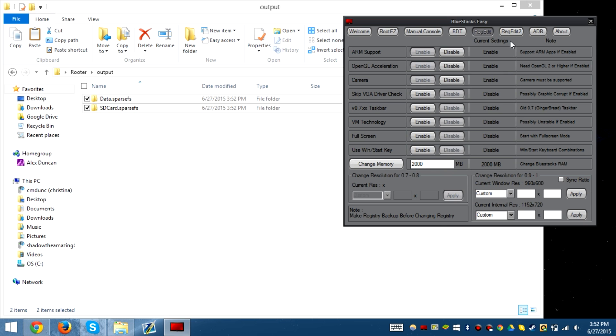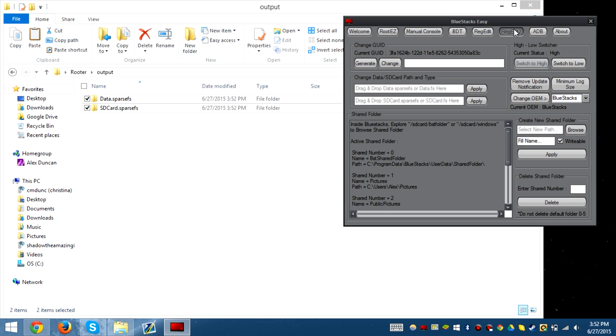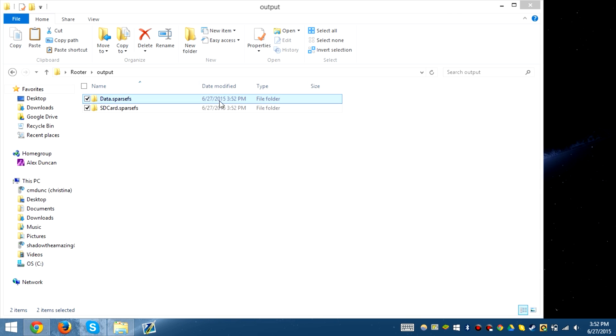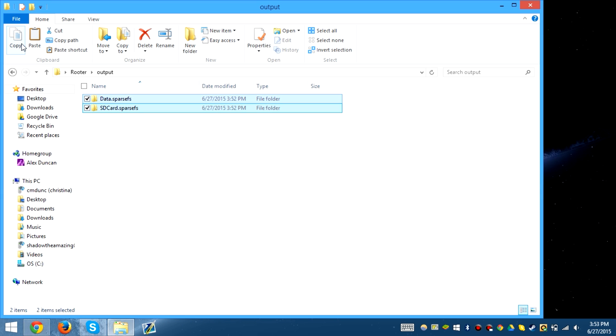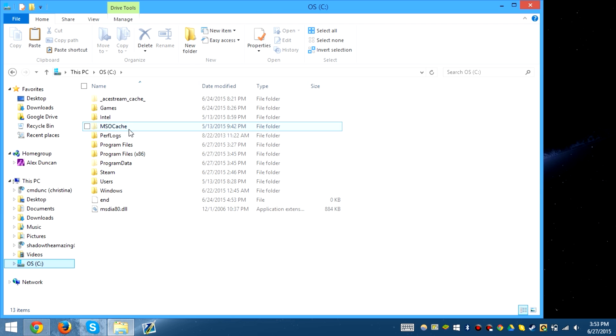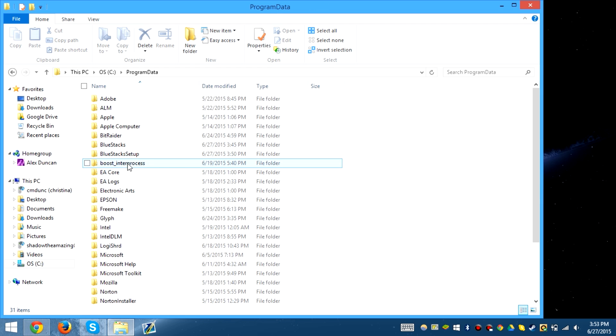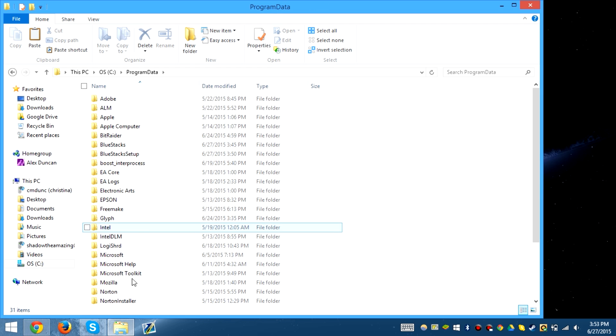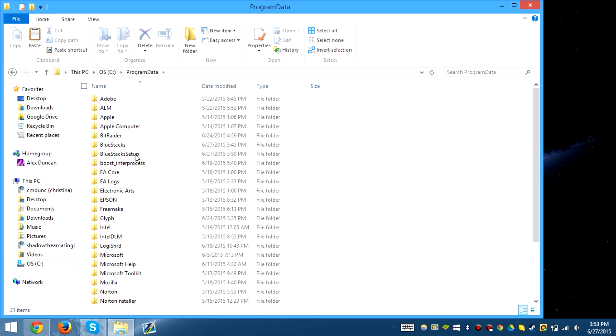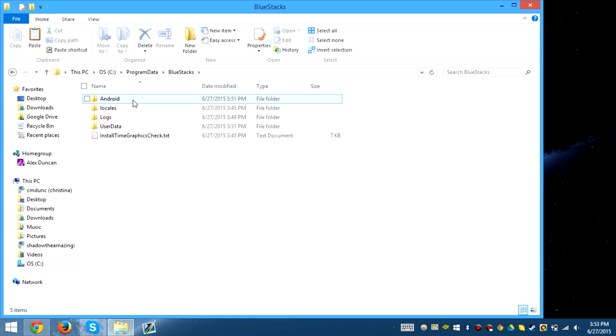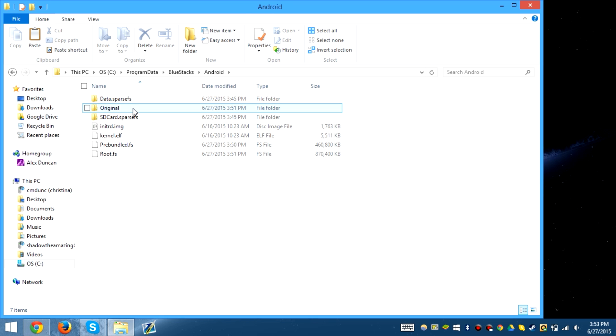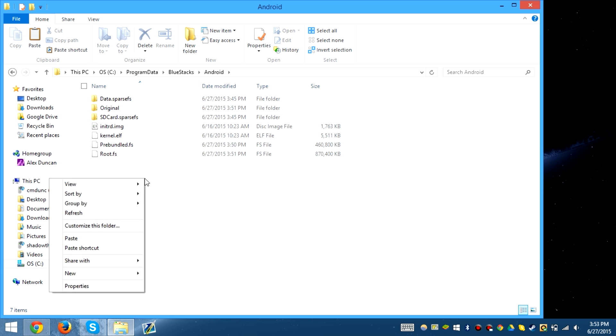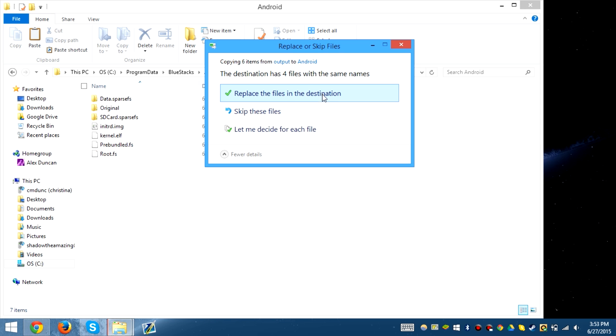So we close this, we don't need this anymore. Copy this, go to program data, Bluestacks, Android, paste, replace.